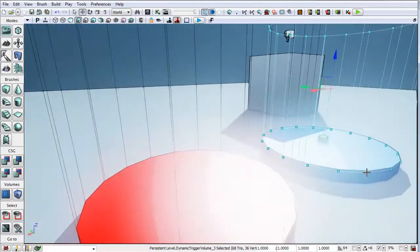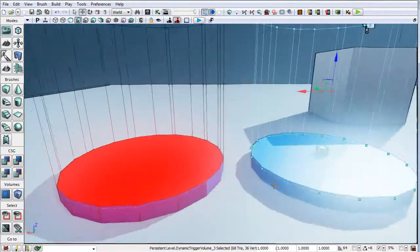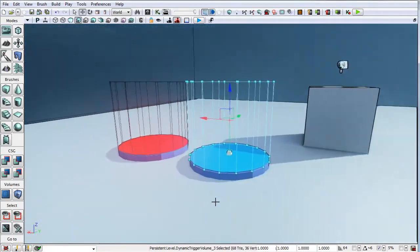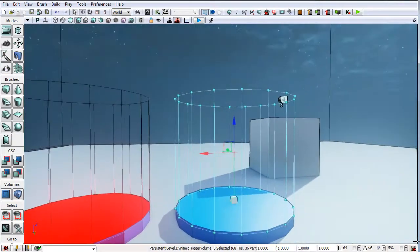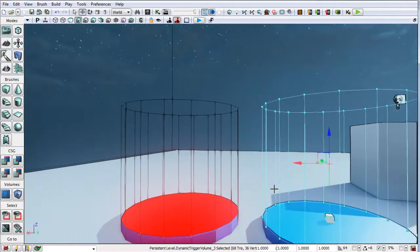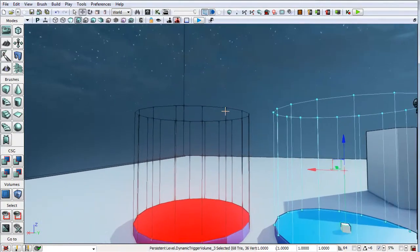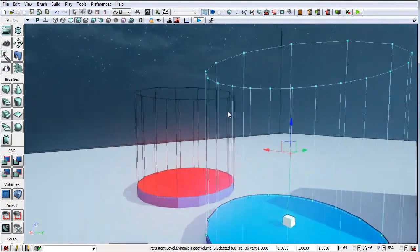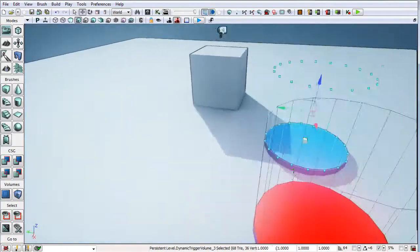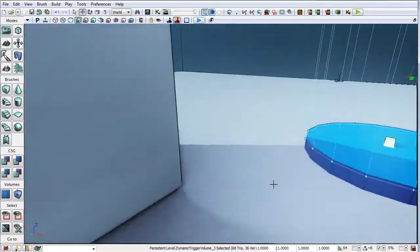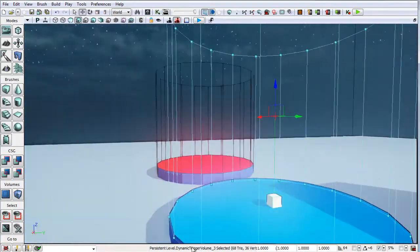Hey everybody, Hippawz here. I just wanted to show a bit of a bug that I have found with triggers and turning them on and off dynamically.